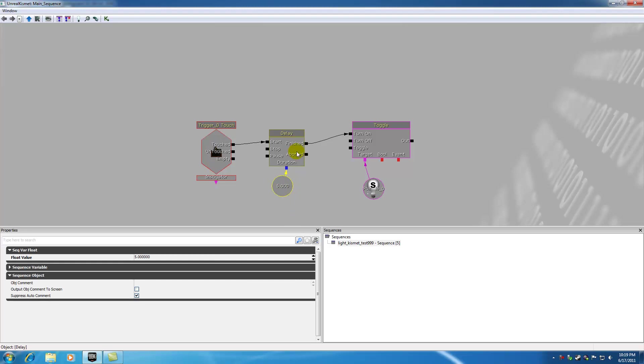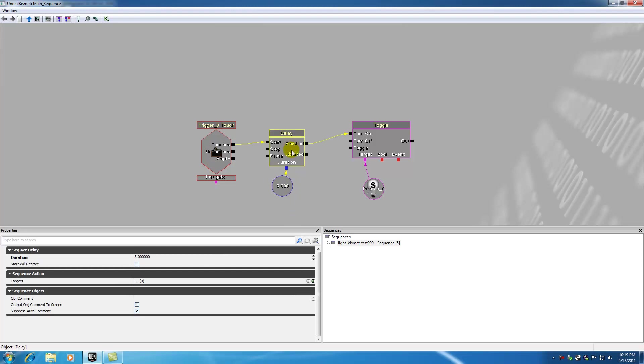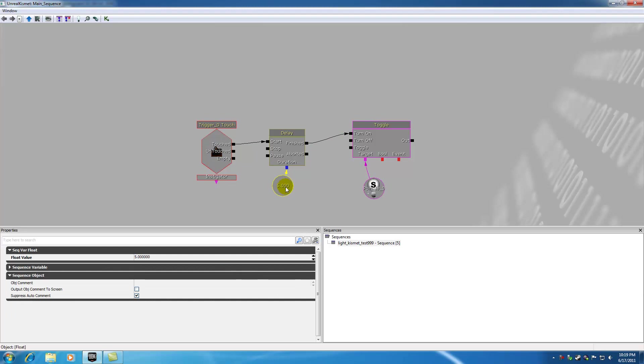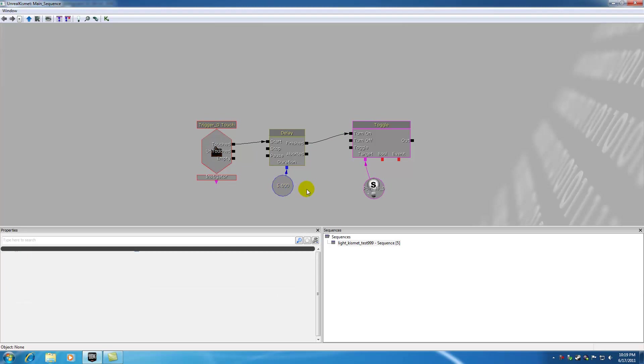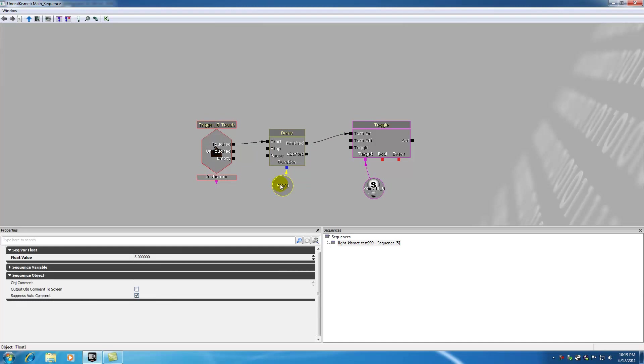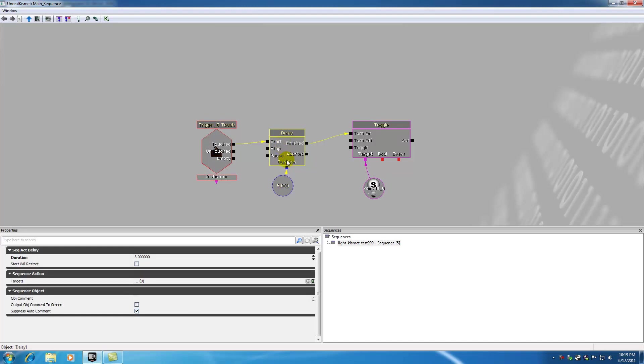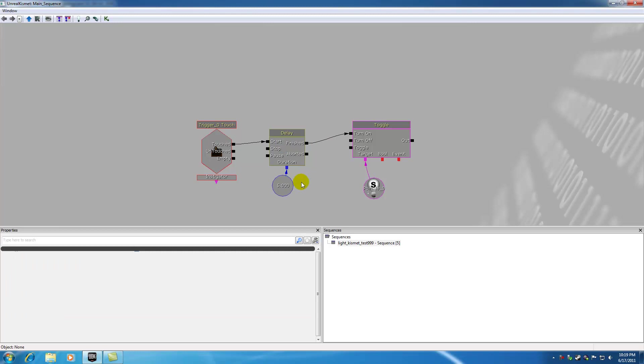So again, you can do this either in the properties window or by adding a variable. And by the way, a variable is just extra information that your action needs.